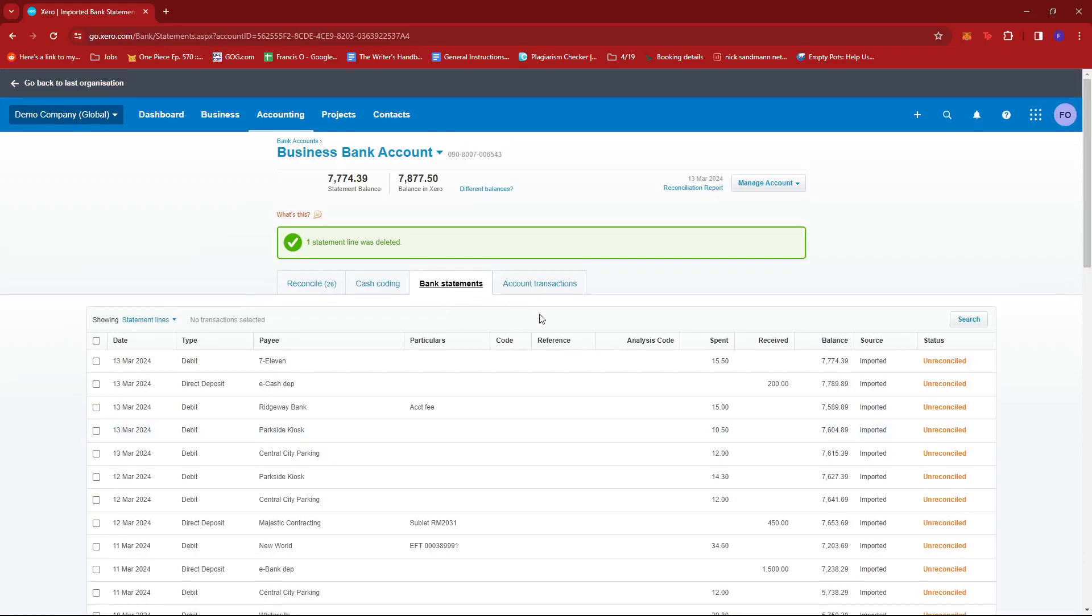That's how we delete an imported statement in Xero. If you have any questions, please let me know down in the comments below and I'll do my best to help you out.